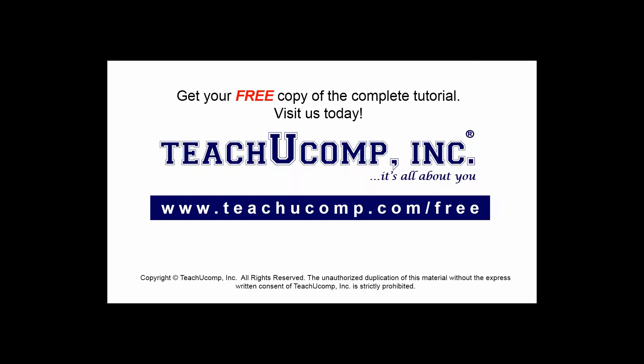Get your free copy of the complete tutorial at www.teachucomp.com forward slash free.